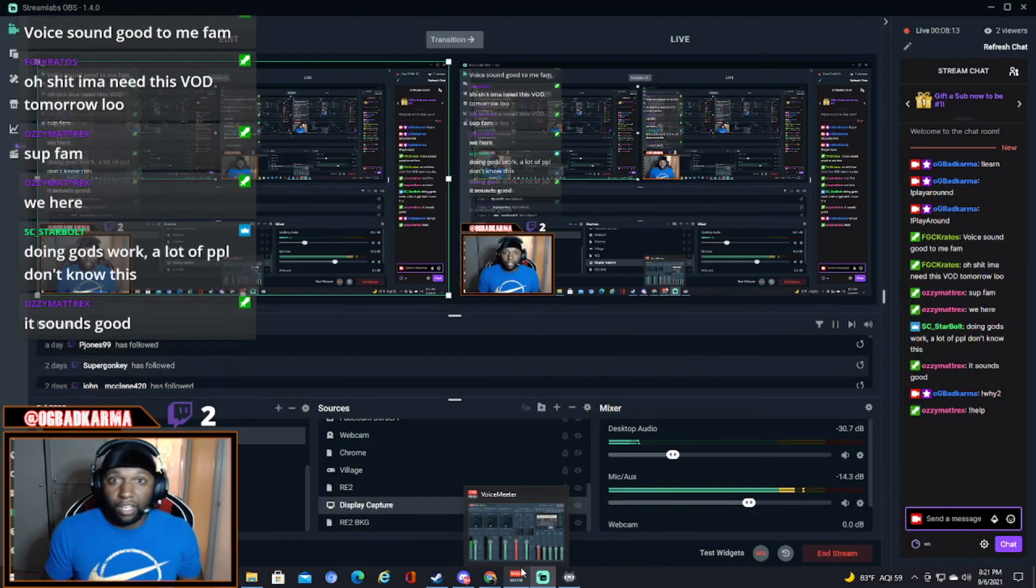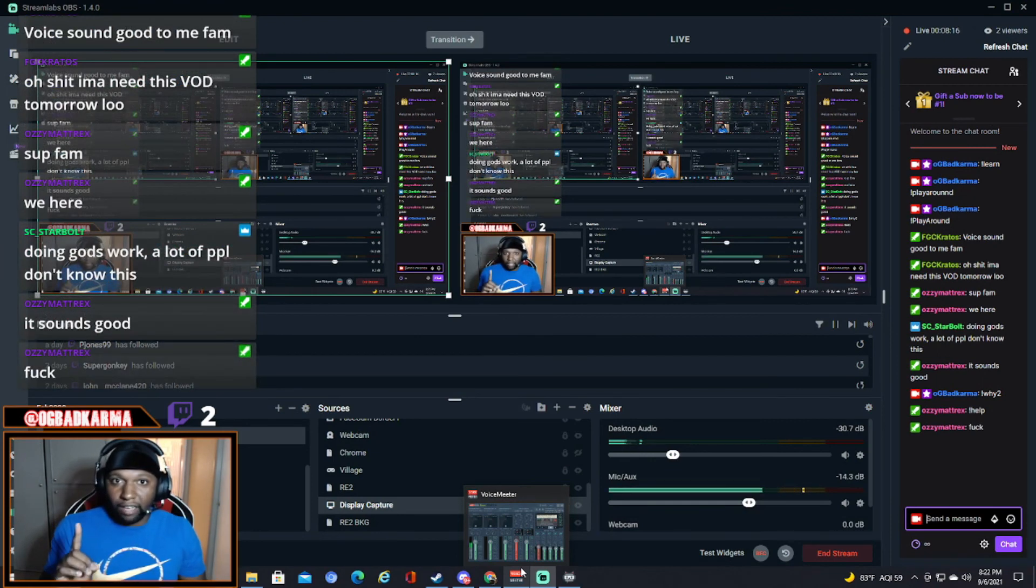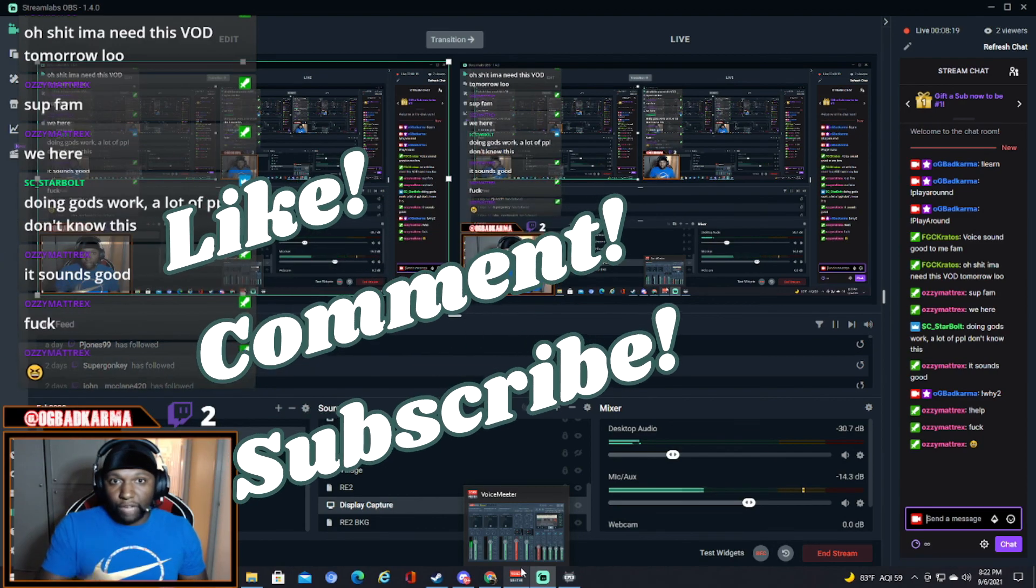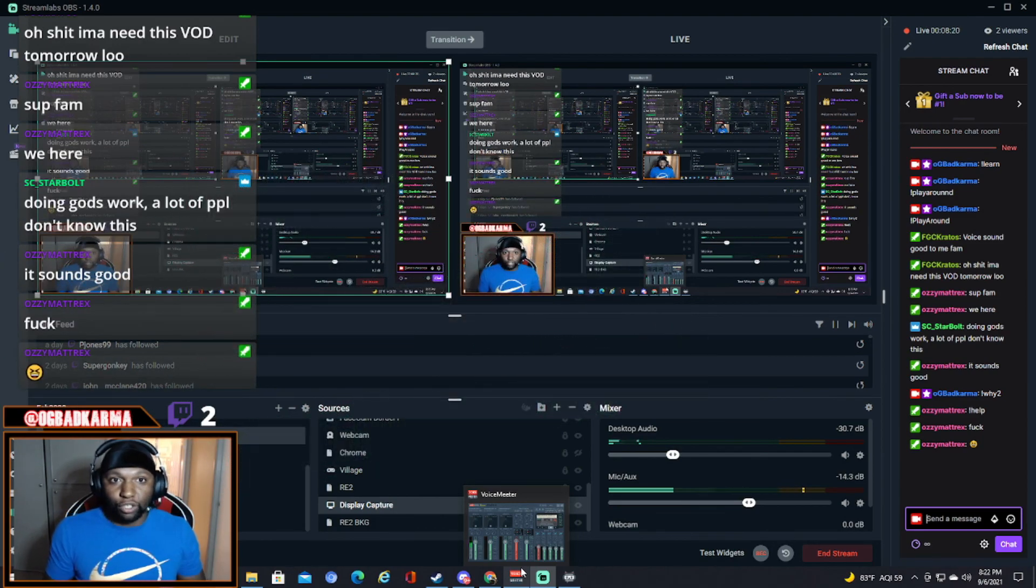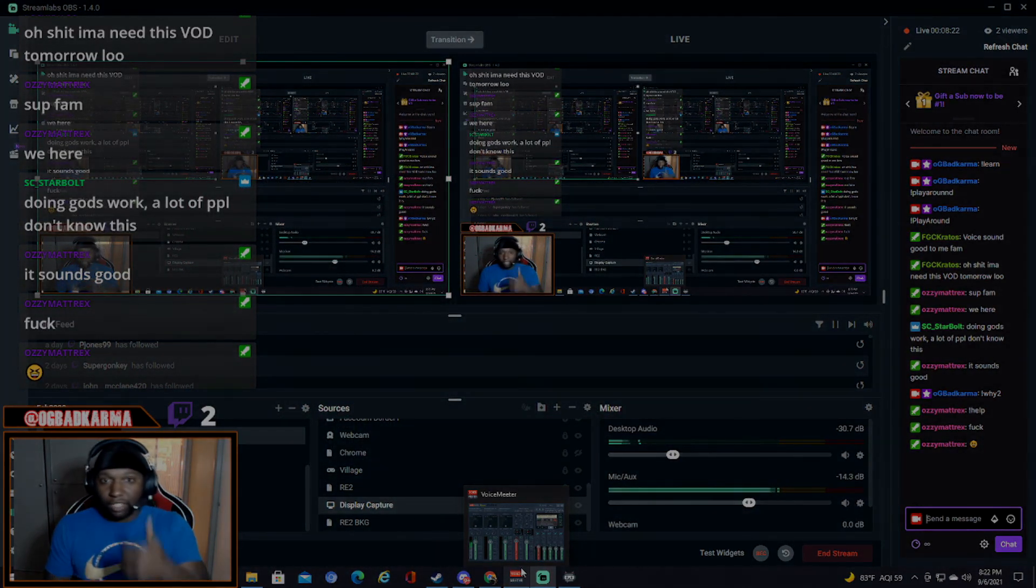So thank you guys for watching that little piece. And I'm gonna get into my stream real soon. Make sure y'all like, follow, and subscribe. I'll make this a little short YouTube video and holler at your boy.